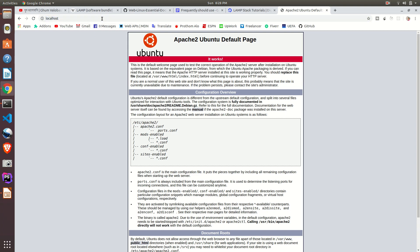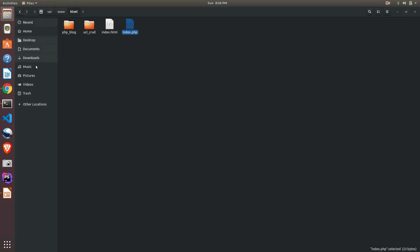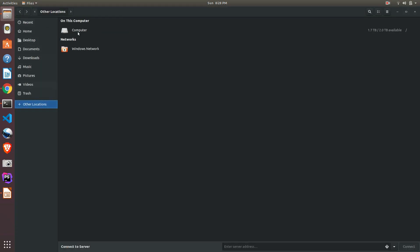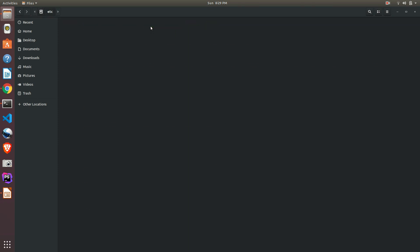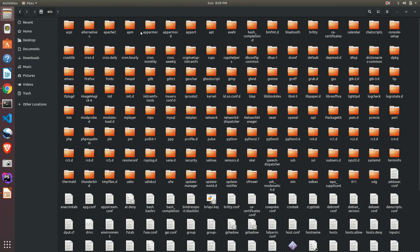So what we need to do is go to another location. Once again, open computer. Now it's time to go to /etc. Previously we have gone through /var, but now we should go to /etc.